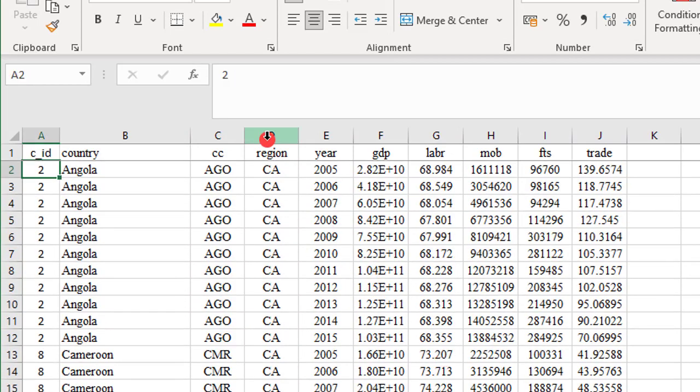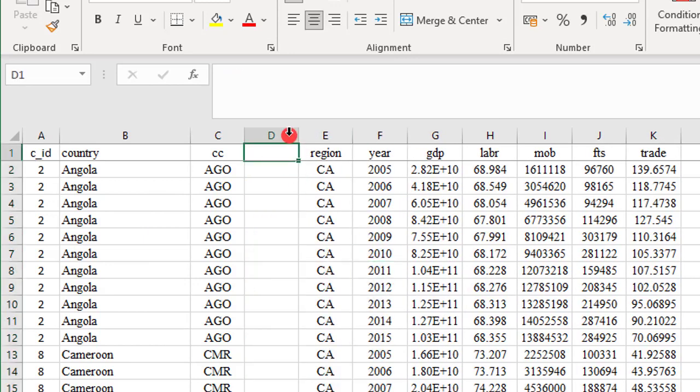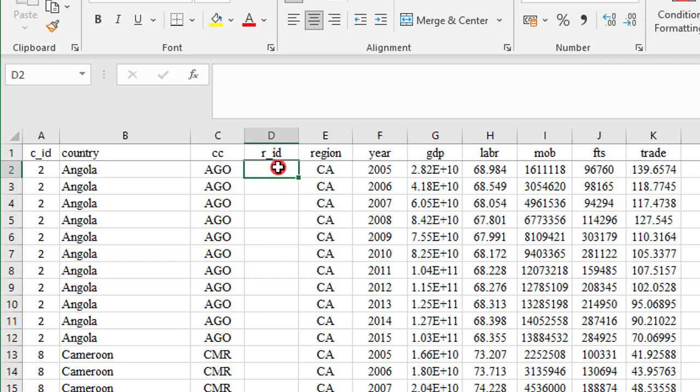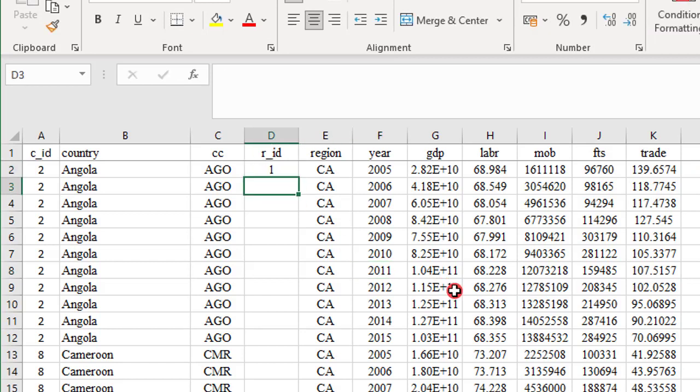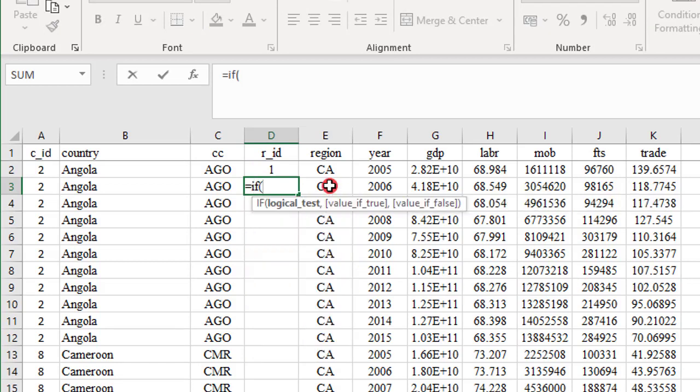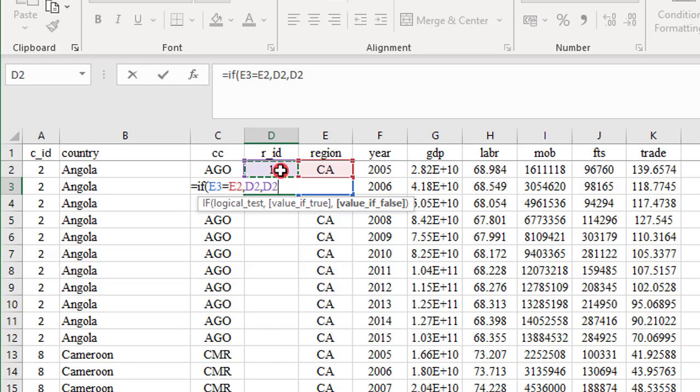So now I need to create similar to what I did for the countries. I'm creating a new column, which I'm going to call R, denoting region R_ID, meaning I want to create IDs for each of the regions. I'm going to deploy the same code. I assign one to Central Africa, and I tell Excel to do the same thing. Equals if, open the bracket. If CA, Central Africa equals CA, that is E2, cell E2, I'm telling Excel to assign D2. But if they are not the same, assign D2 plus one. So make sure you get the code correctly.